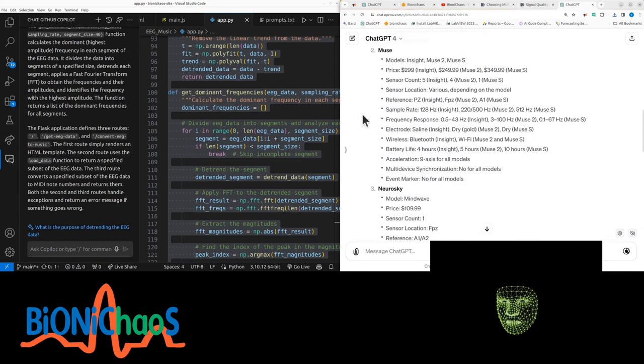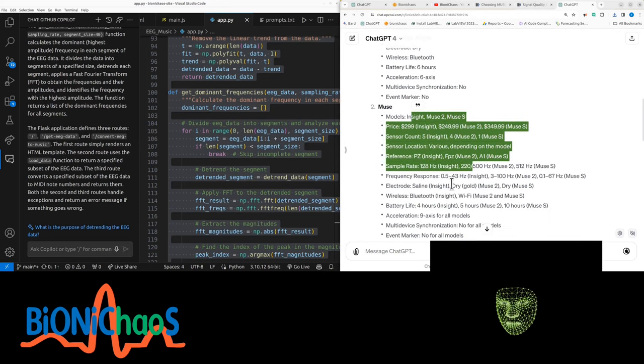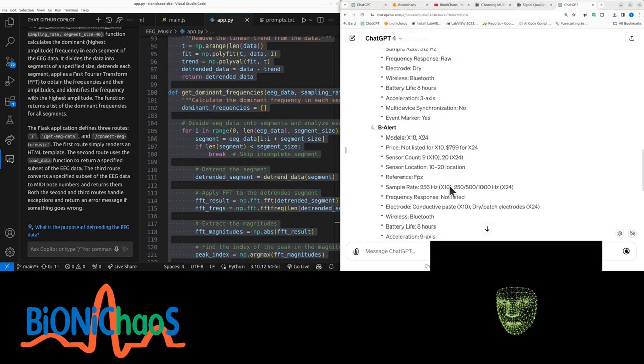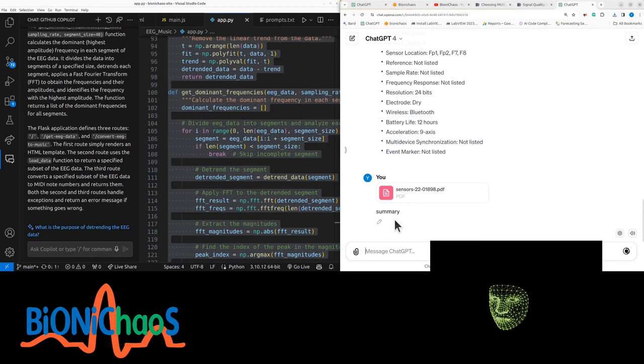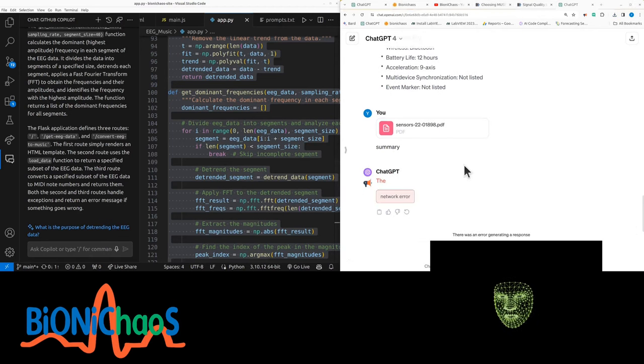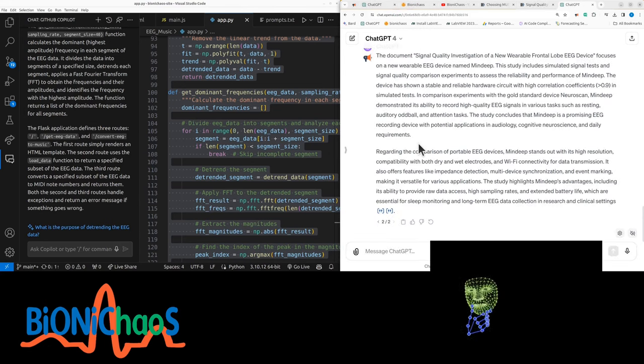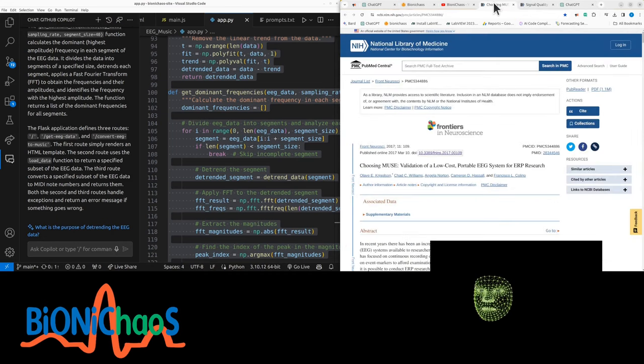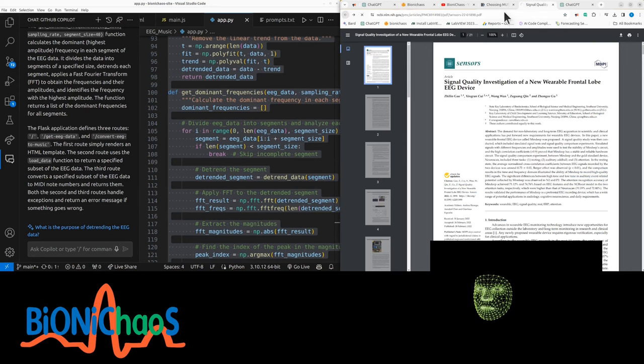The document, Signal Quality Investigation of a New Wearable Frontal Lobe EEG Device, focuses on a new wearable EEG device named MINDIG. This study includes simulated signal tests and signal quality comparison experiments to assess the reliability and performance of MINDIG. The device has shown a stable and reliable hardware circuit with high correlation coefficients greater than 0.9 in simulated tests.